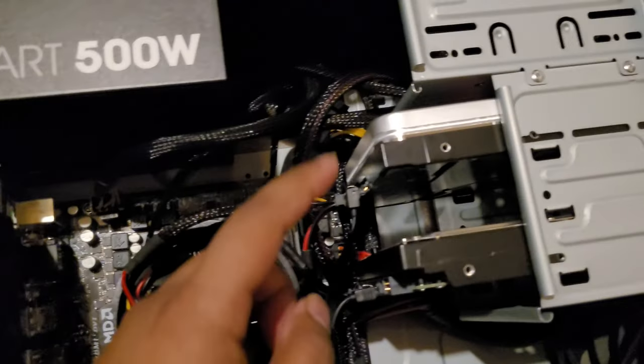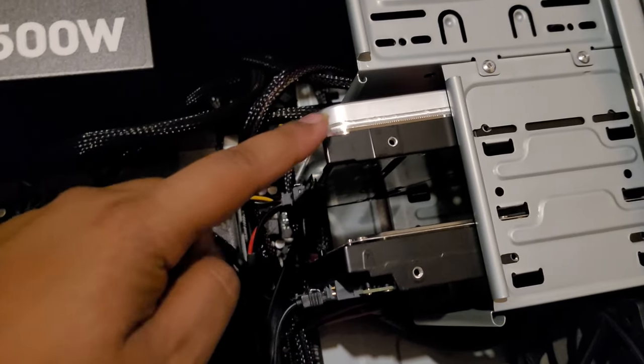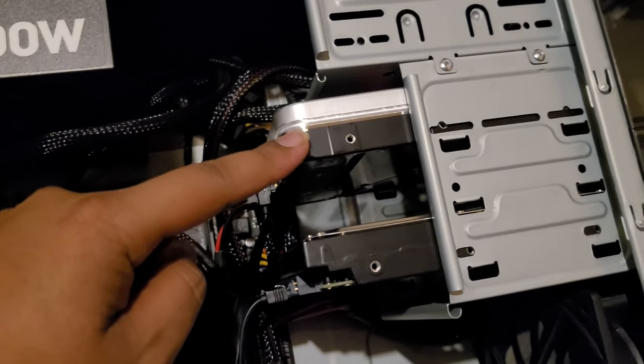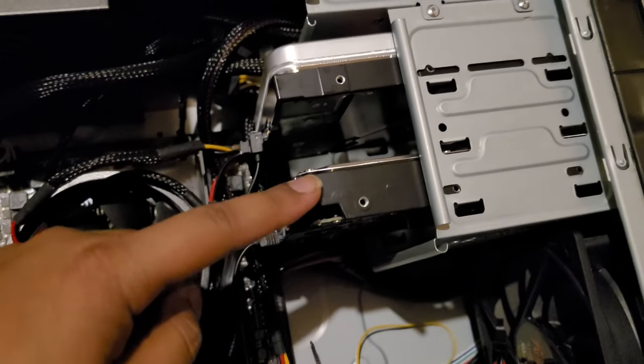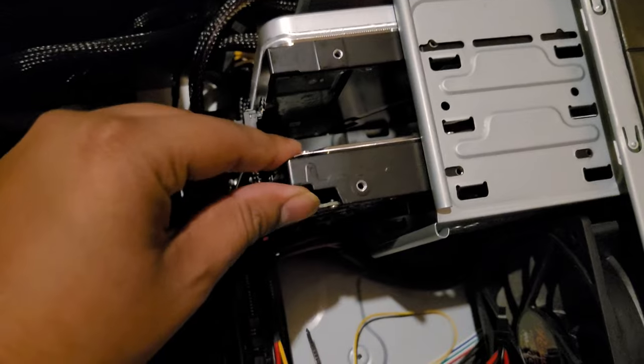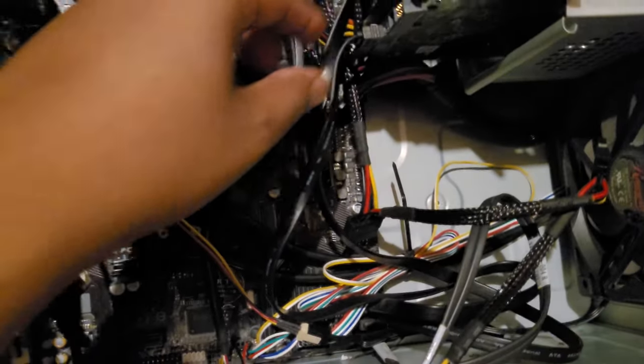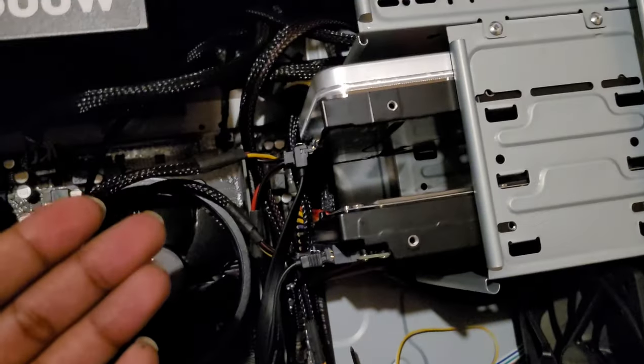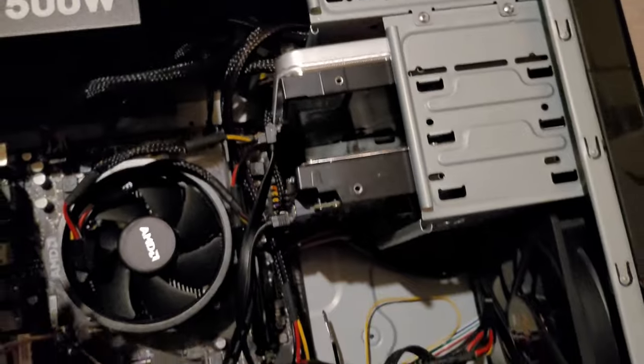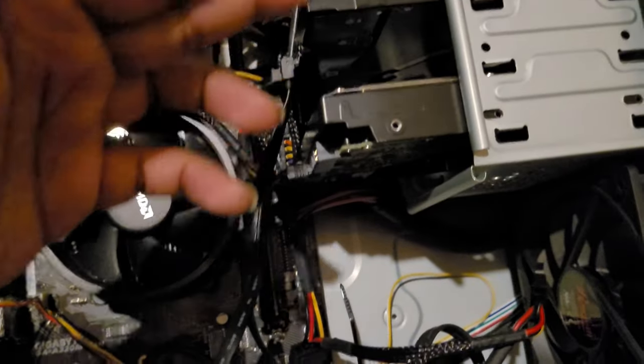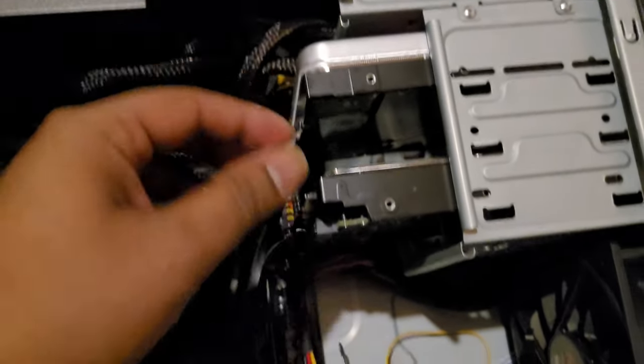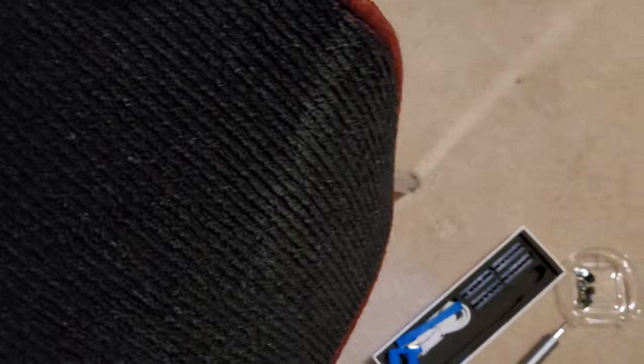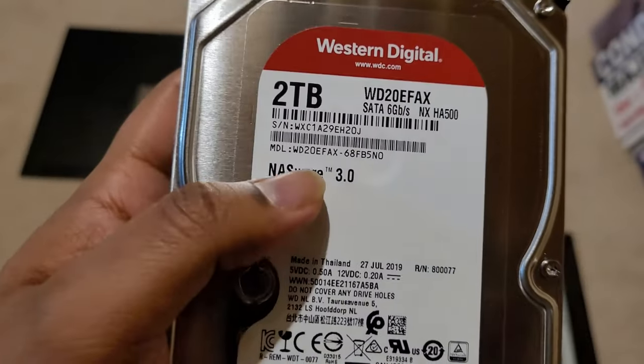So as you see, this is a new drive and this is an old drive. I want to take this drive out. Obviously in this situation, I know which drive to replace because I already replaced this drive.